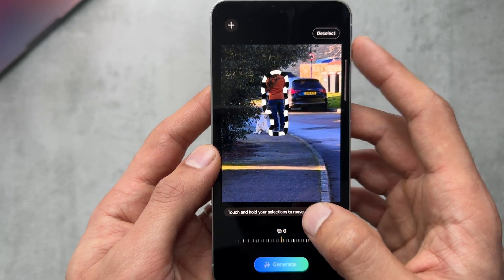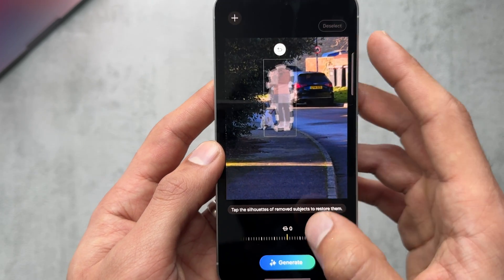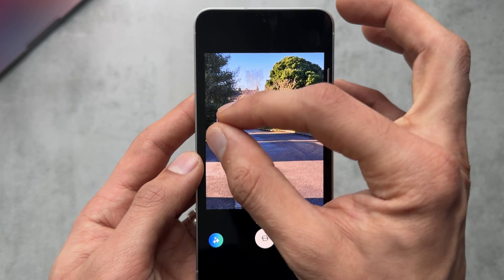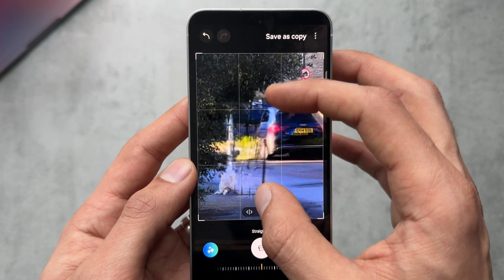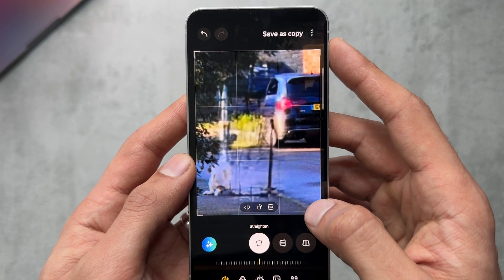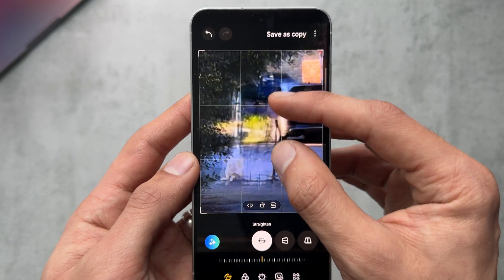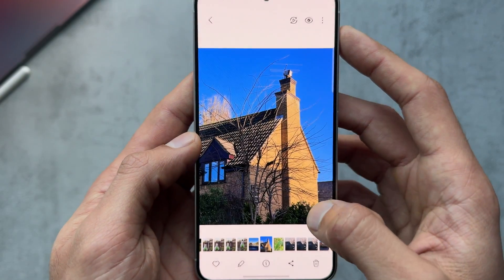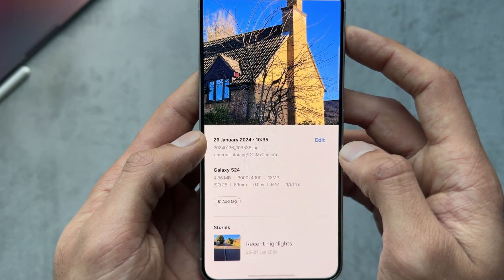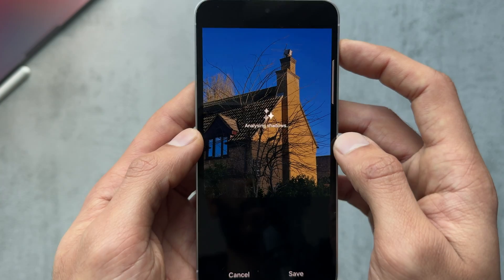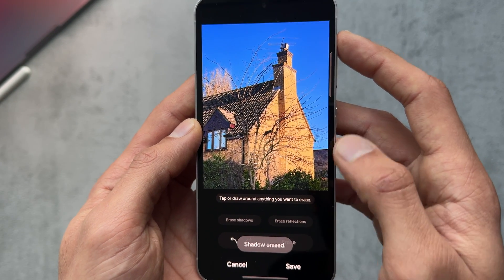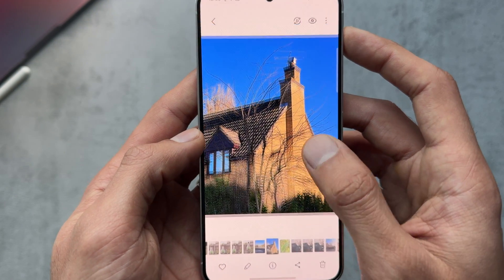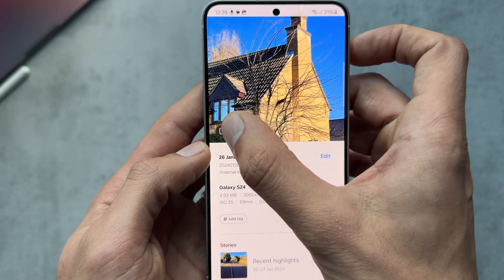I get rid of a person standing with his dog. The result is you can see it's left some weird marks — it depends on how detailed the object is and the background. The car and background behind him isn't great. Checking out AI Suggestions by swiping up — there's erase shadows, 24-hour time lapse, and more. Hitting shadows removes the shadows on the house — done a good job.